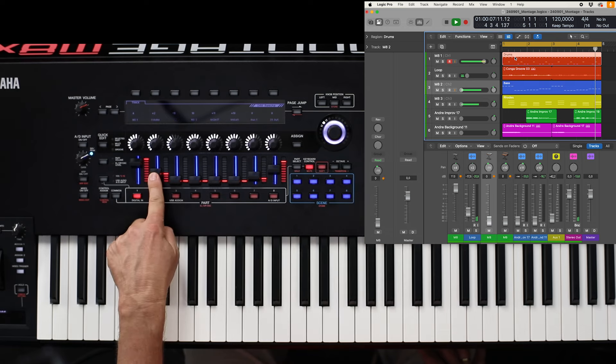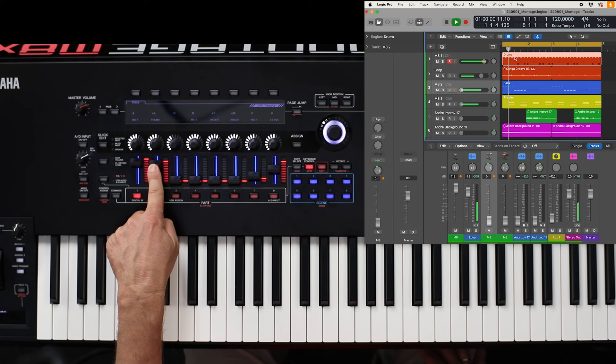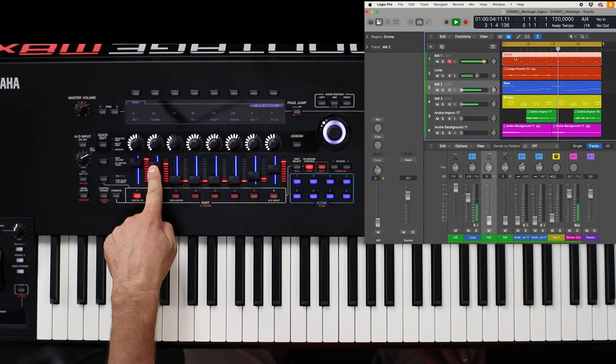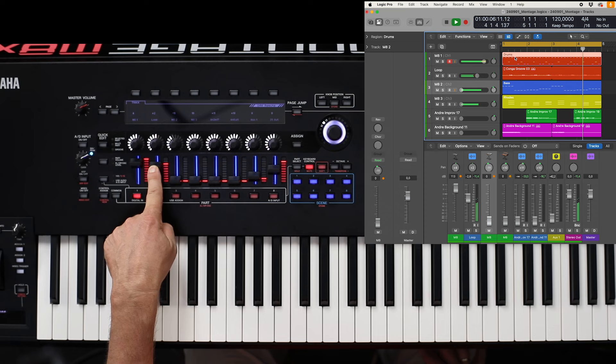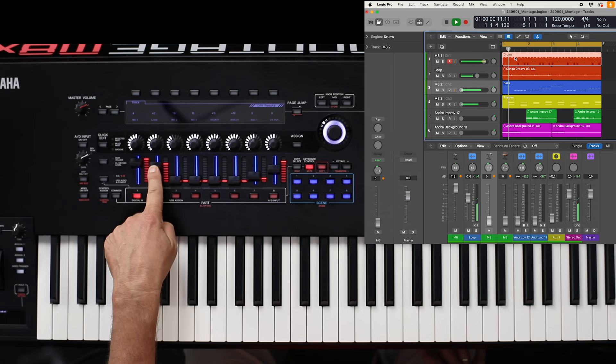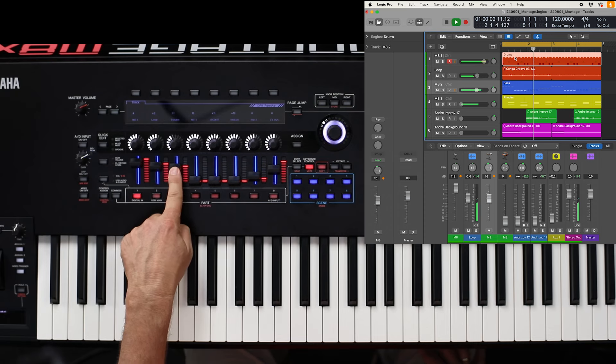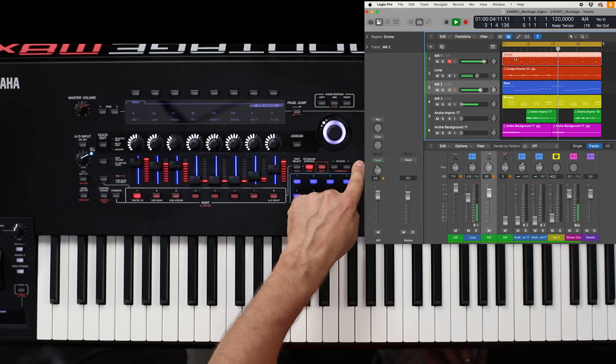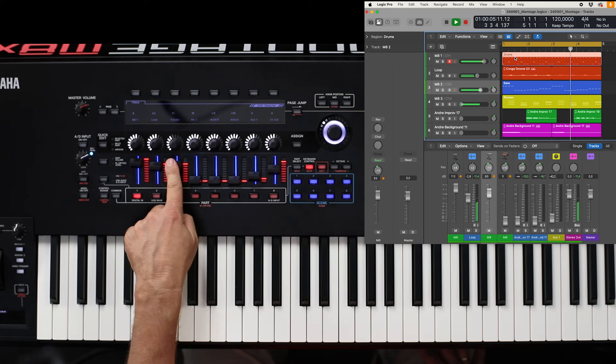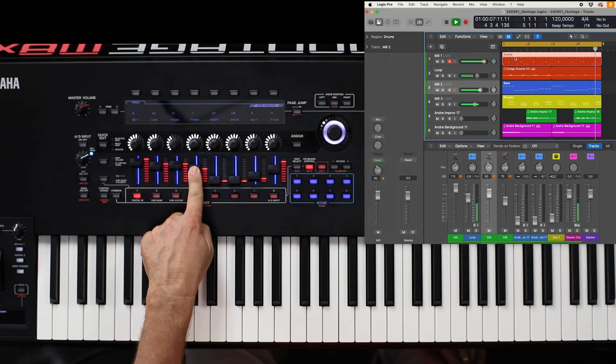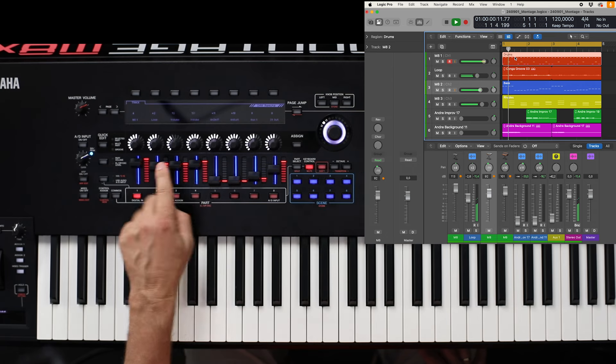This is audio. And here in this case I use of course the audio interface function of the Montage M. This is the bass coming from this instrument.